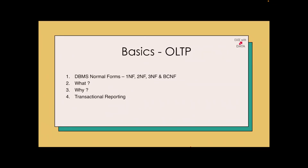In this video we are going to discuss about OLTP. Before we start discussing about OLTP, there's something that I want to touch upon.